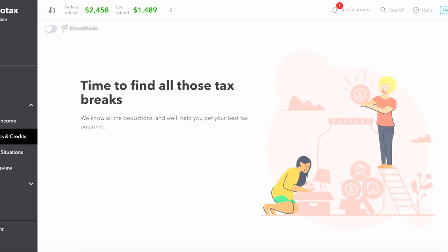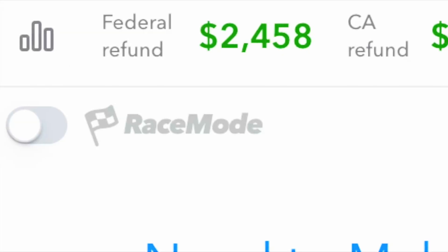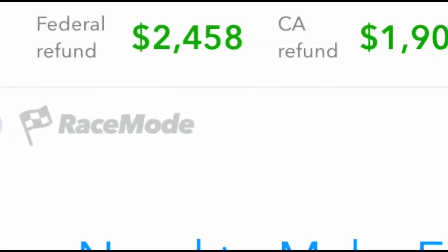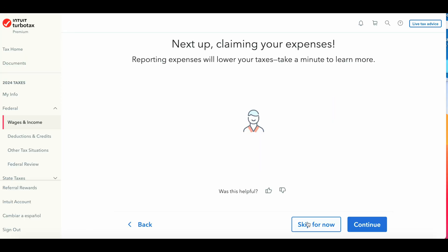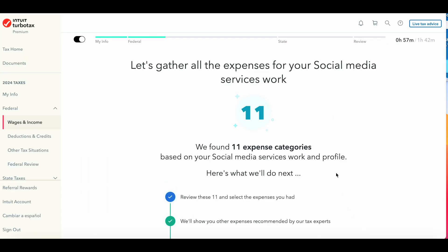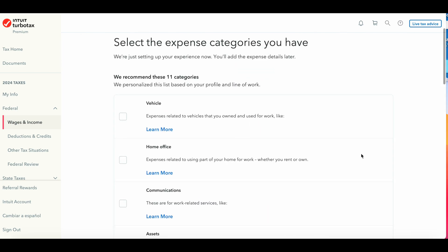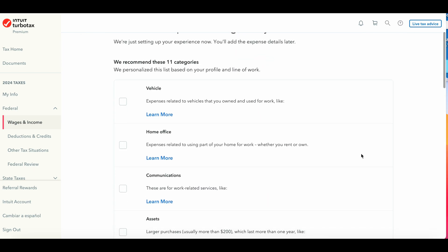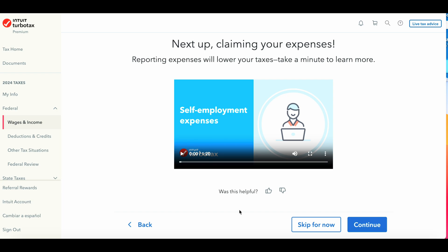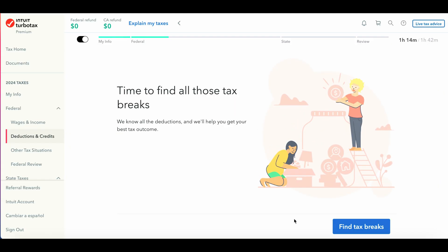After you add income, there will be a running tally of what your refund will be or what you will owe the federal or state government. As you add information this will change and reflect the data. Once you start putting in your income information, TurboTax will also ask about expenses related to particular jobs. There are tutorials and videos available, but you can skip these if needed.